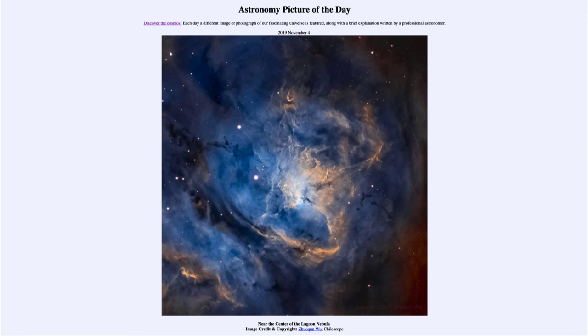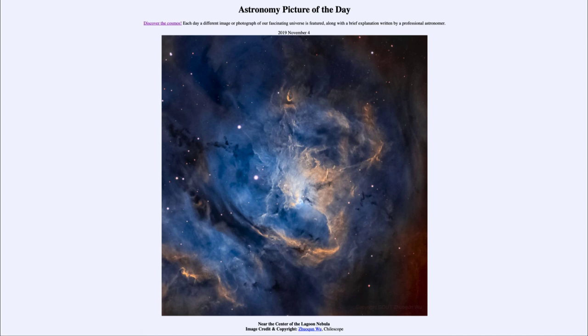So that was our picture of the day for November the 4th of 2019. It was titled near the center of the lagoon nebula. We'll be back again tomorrow for the next picture previewed to be super spirals. So we'll see what that is about tomorrow.